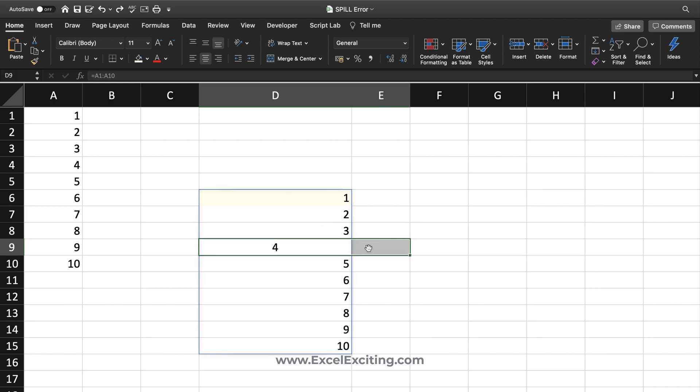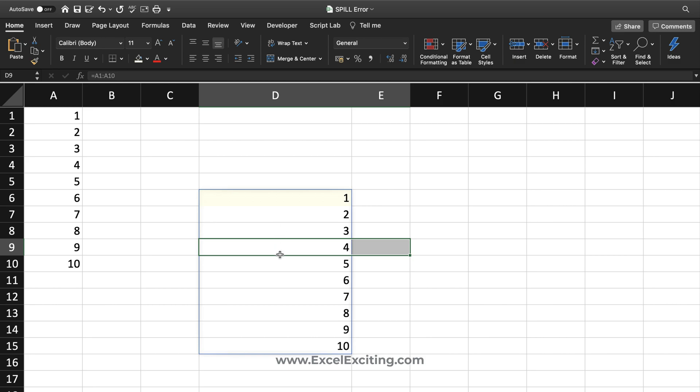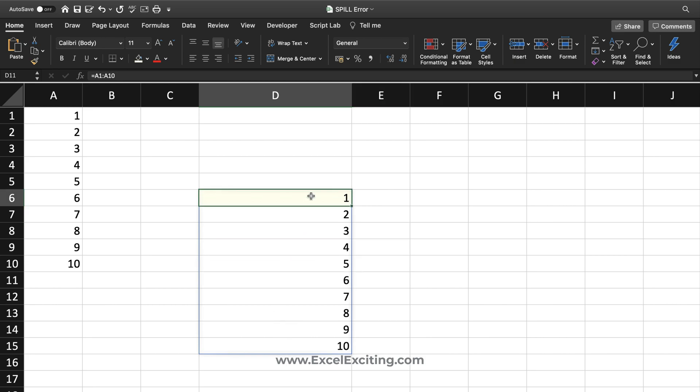Even if the cells are merged, as you can see, you're still getting that spill error. If I unmerge them, then that information will spill properly across the cell range.